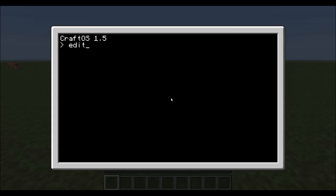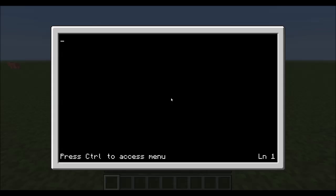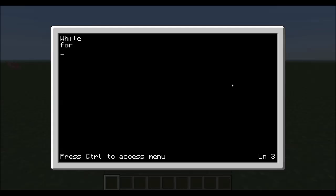So let's start off with editing tutorial number 5 here. There are three used loops in Lua, Open Peripherals or ComputerCraft. The while, for, and repeat. Each of these have different uses.